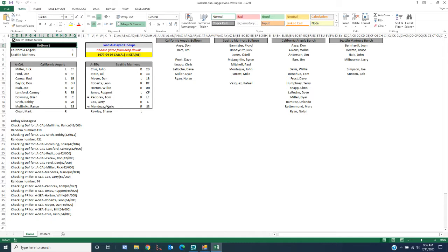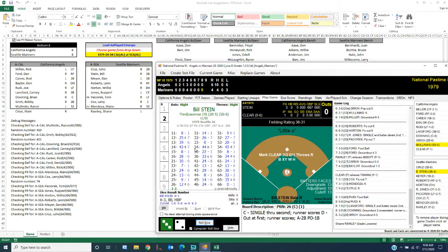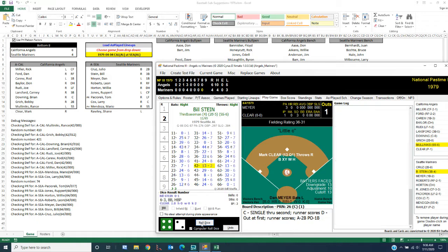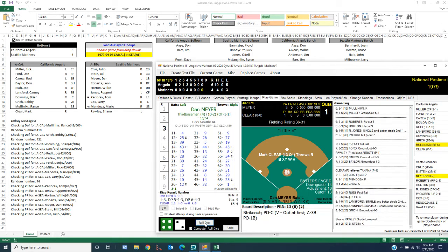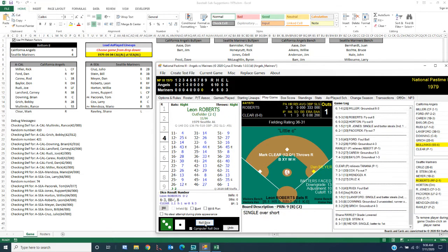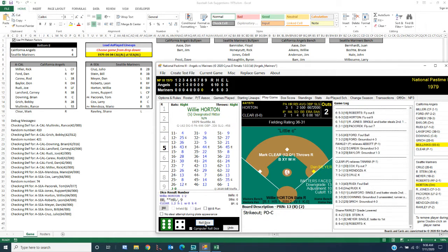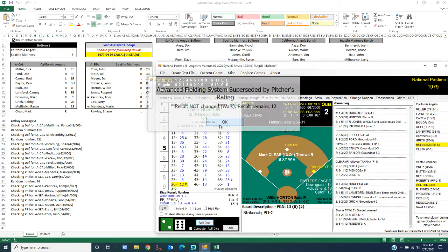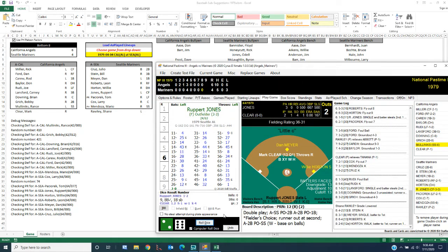Alright. A couple of suggestions here now. If Tom Paciorek gets on base, the application says pinch run for him. If Mario Mendoza comes up to the plate, the application says pinch hit for him. We are at Stein. So it's unlikely we're going to get to Paciorek again or Mendoza, but if we do, we will make those changes. And since Clear is still a B in MP3, I'm going to go ahead and leave him here. We got two on.